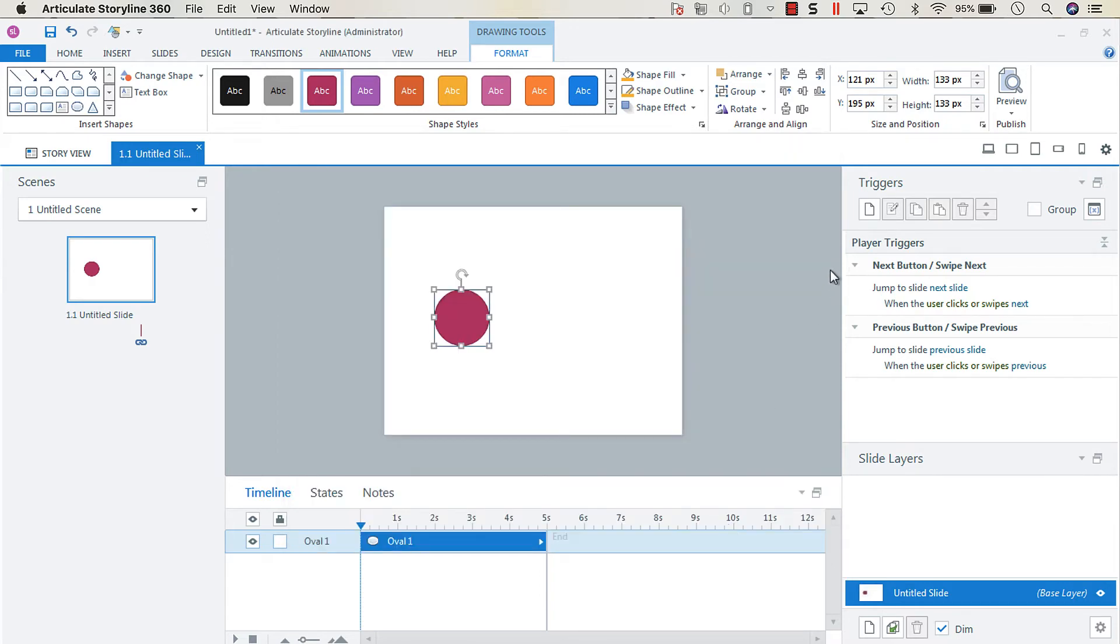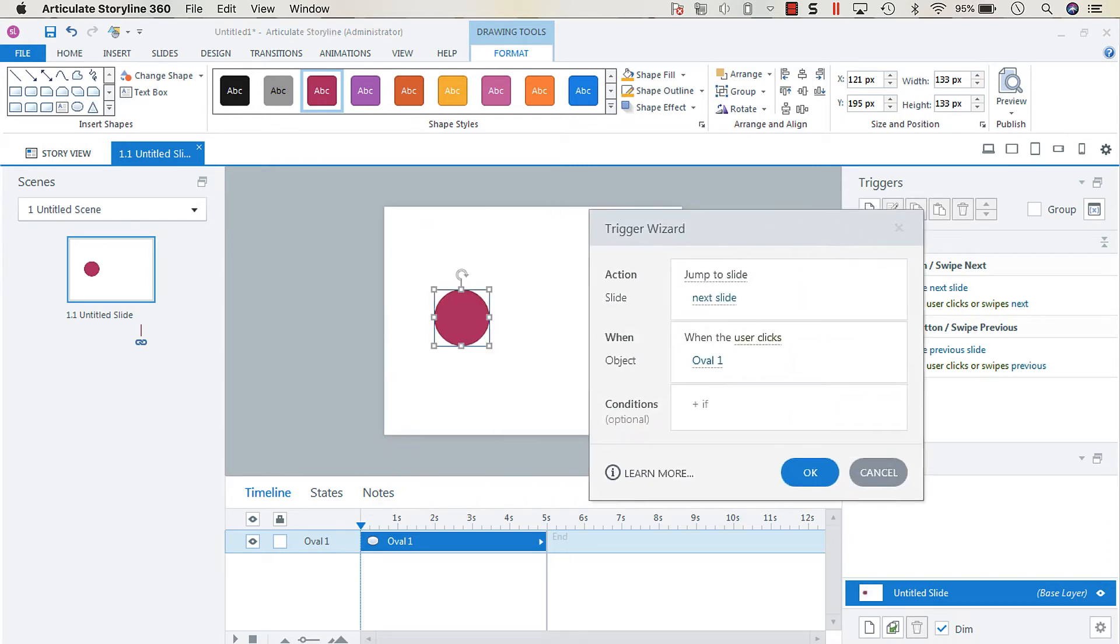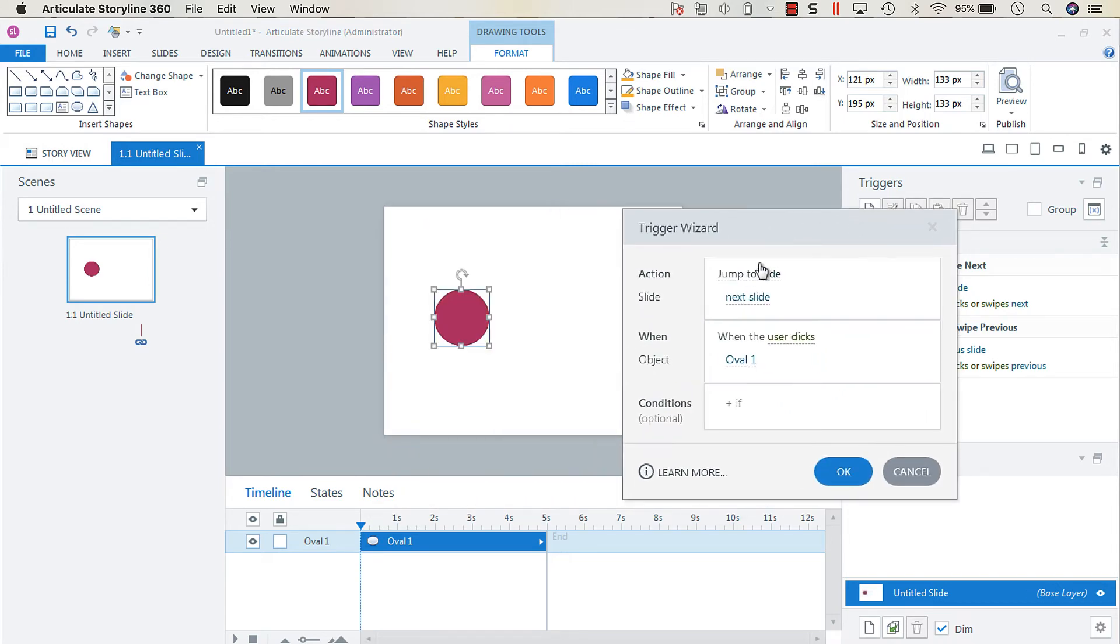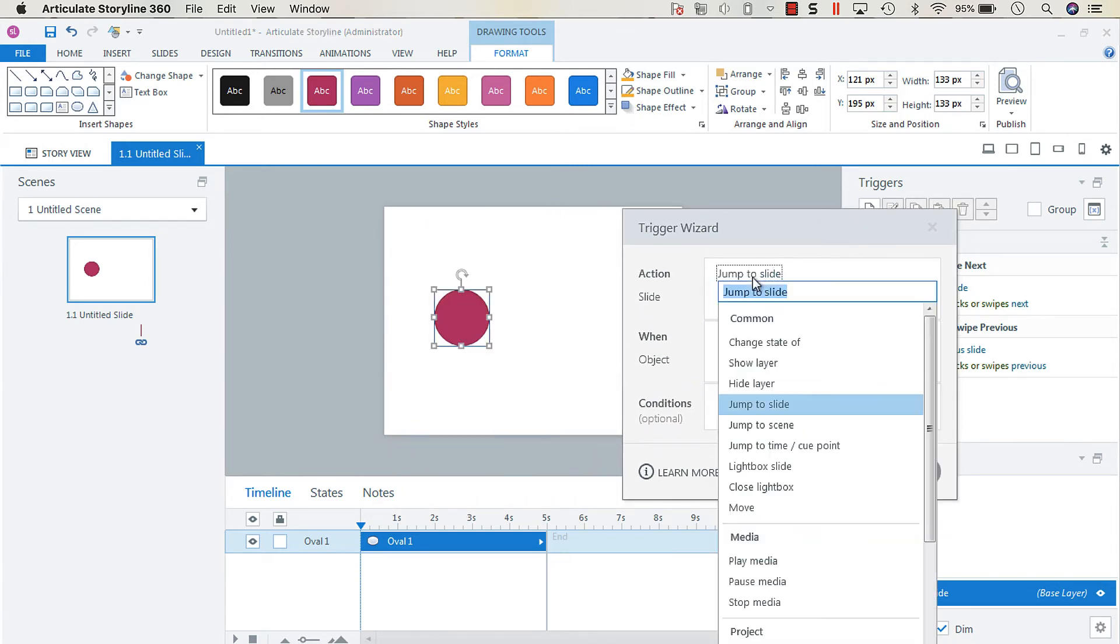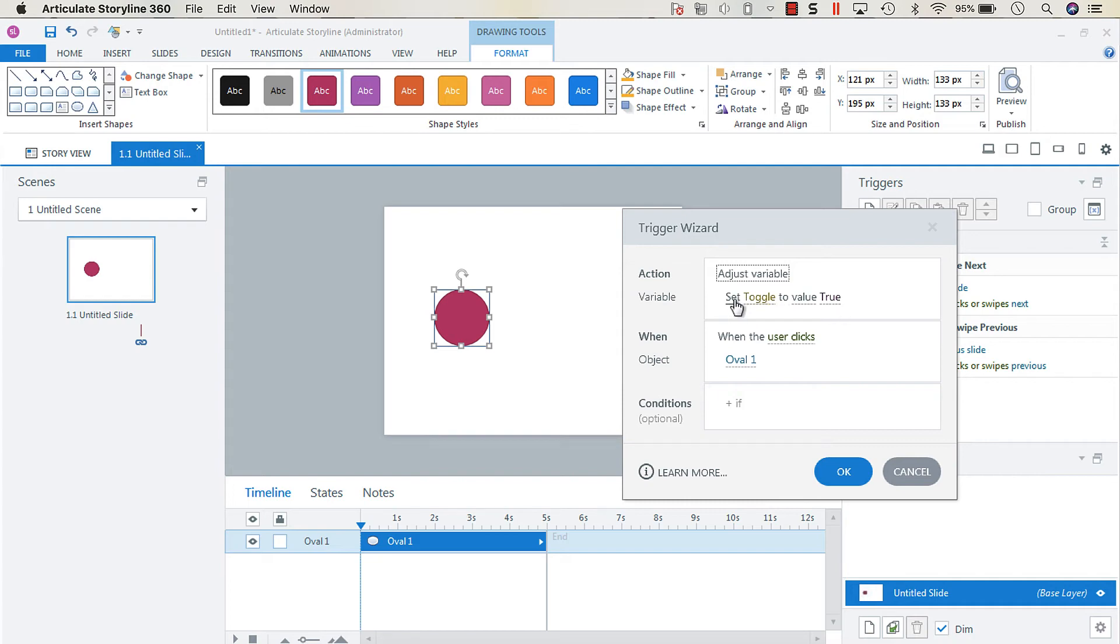Then we want to create a trigger, and the trigger is going to be an adjust variable and toggle to a value of true.